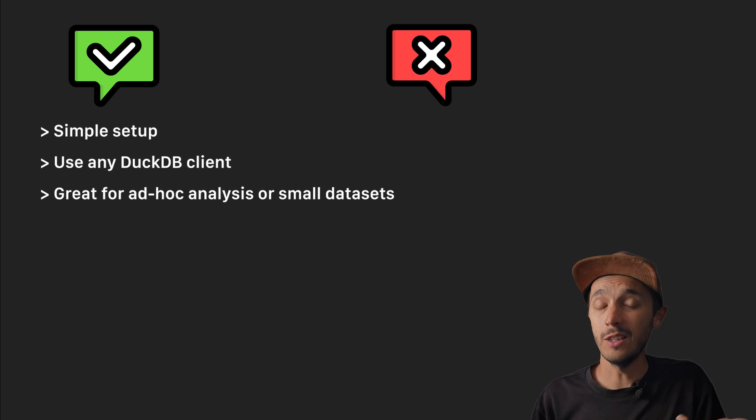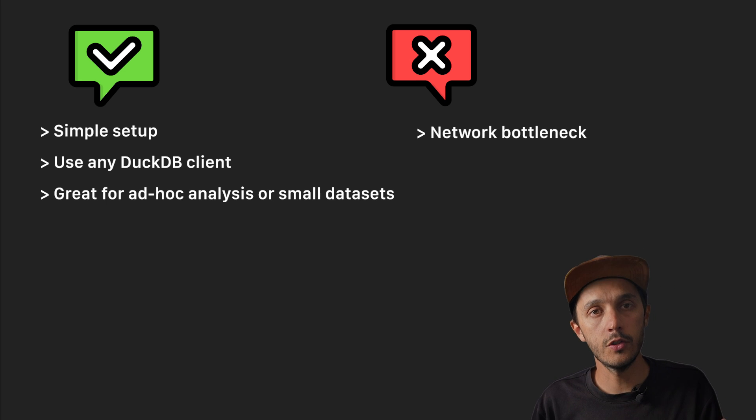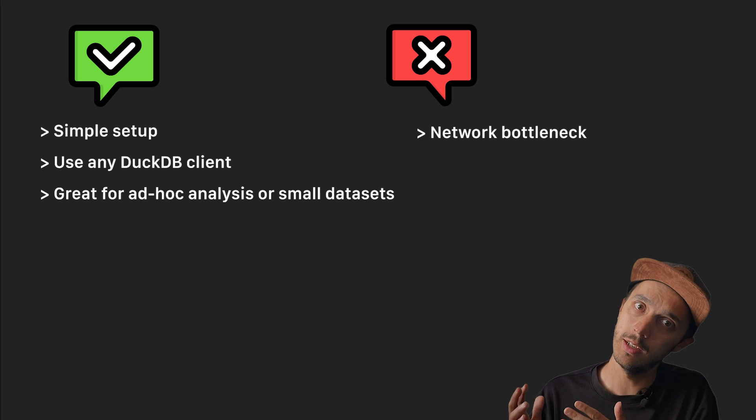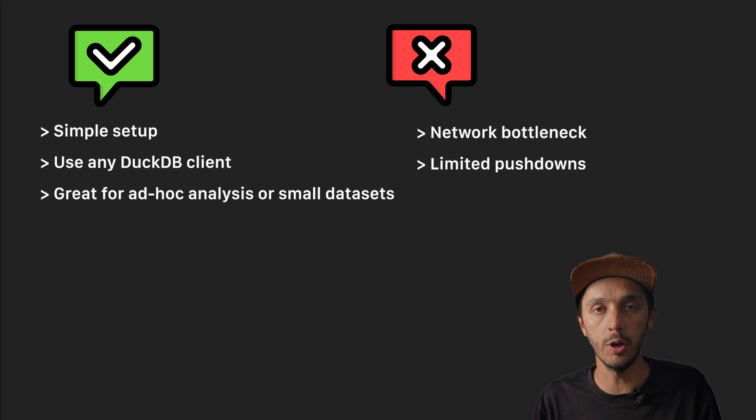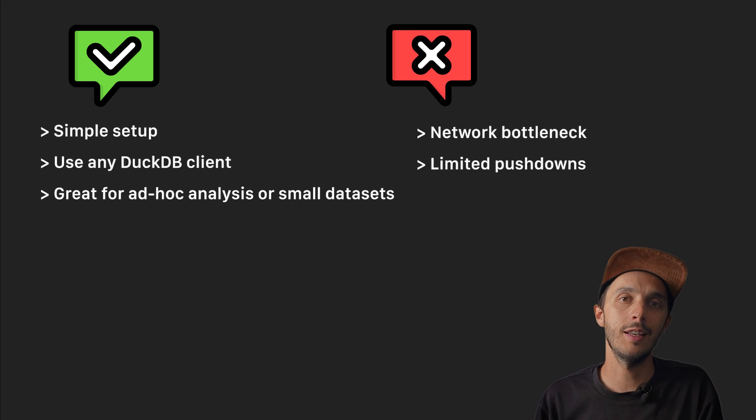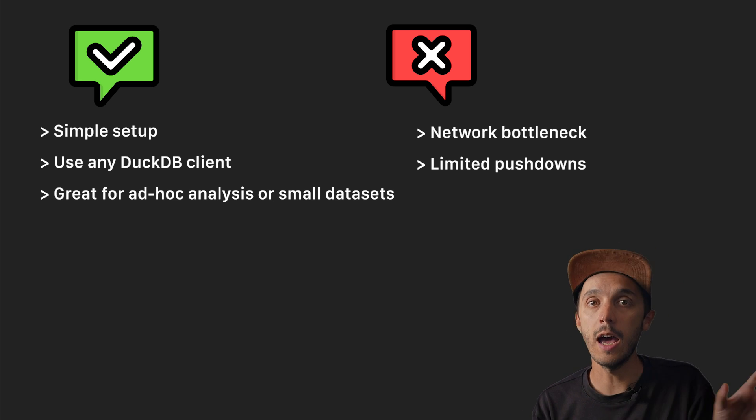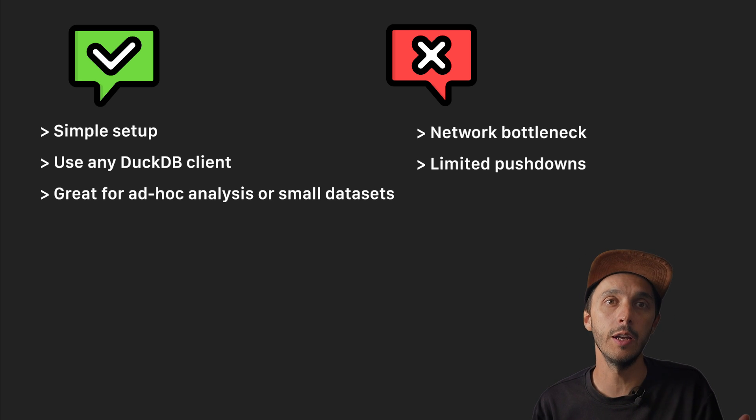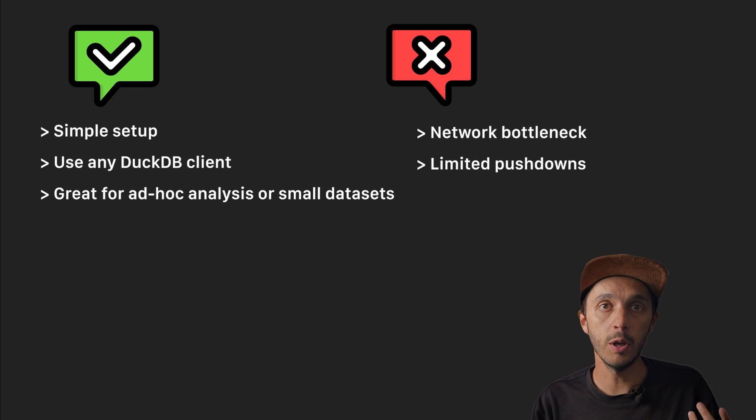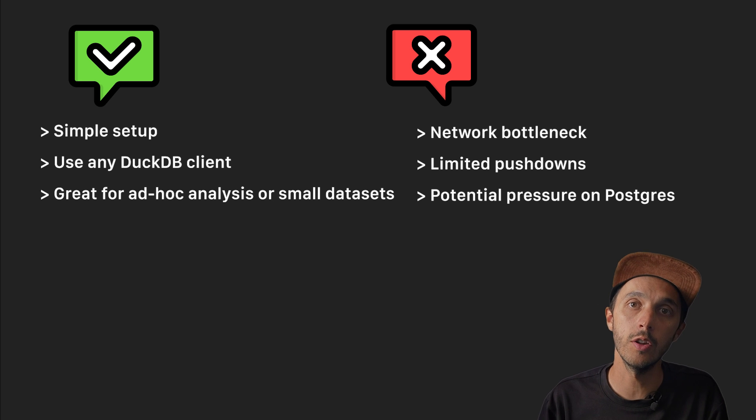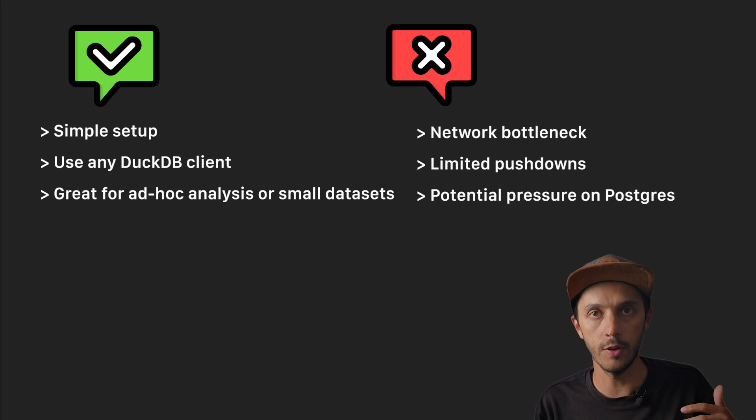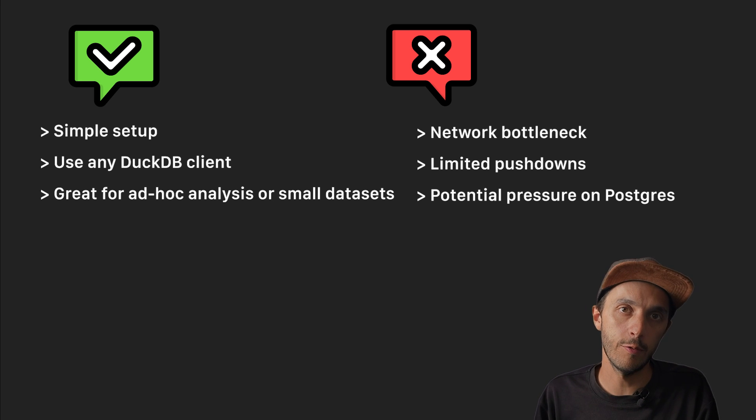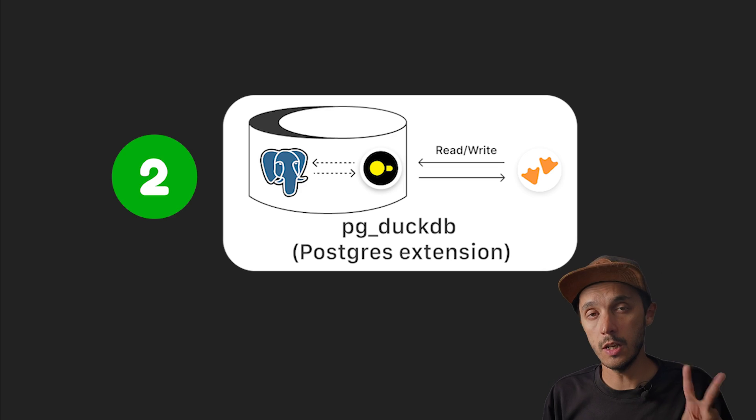Regarding the cons: network bottleneck. Data has to travel over the wire between your Postgres and the DuckDB client. There is limited pushdown. While it supports some projection and filtering pushdown, complex operations that can be pushed down on Postgres side are going to happen on the DuckDB side, potentially requiring more data transfer than necessary. You also put pressure on Postgres. You can mitigate this by using a Postgres replica. So the Postgres extension is great for moving the data first and then doing your analytics using DuckDB.